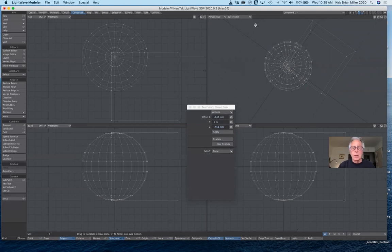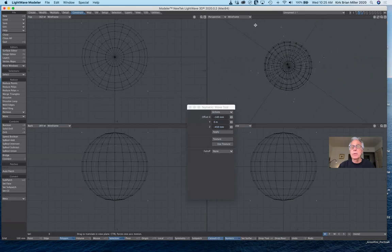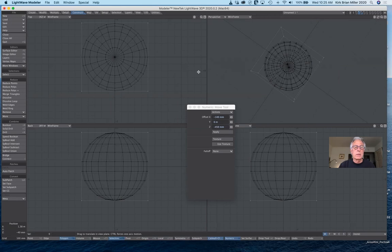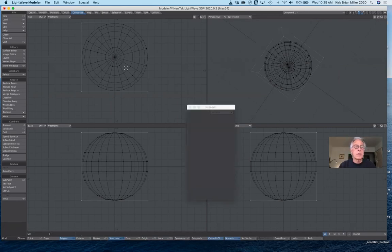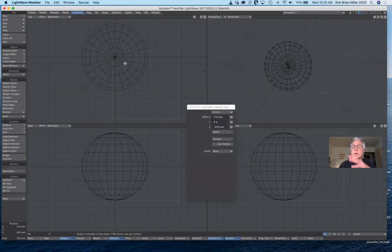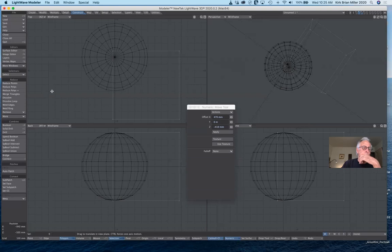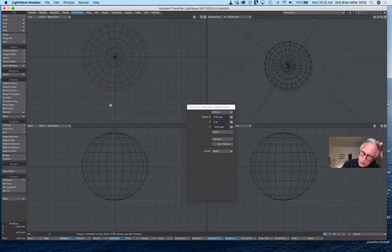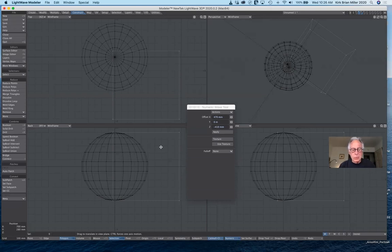So now from the top view in wireframe, you can see that sphere is still there. So if you want to combine the two but you want to leave the interior portion of whatever overlaps, then you would use Add instead. Now the advantage to using Boolean is that when we're done with the operation it leaves the cutter intact on its own layer.